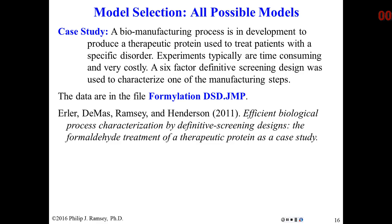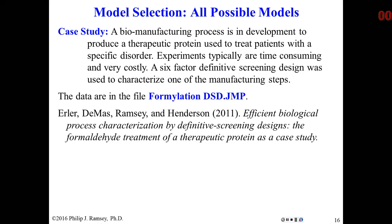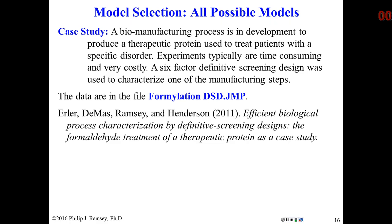This comes from a biomanufacturing process where they are developing a way to produce a therapeutic protein. The proteins are produced by genetically modified E. coli, a fairly common procedure. There were six factors that we were interested in studying, so a six-factor definitive screening design was used, and this was actually the first published case study using a definitive screening design with some people that I worked with on a project.